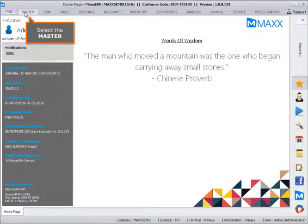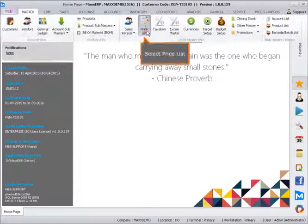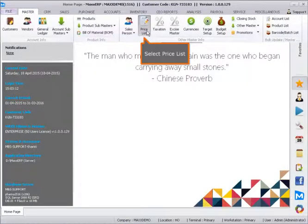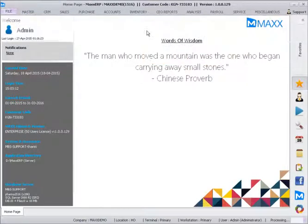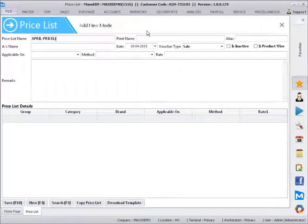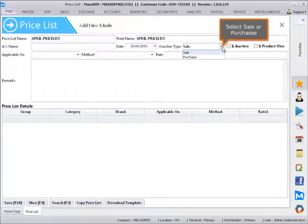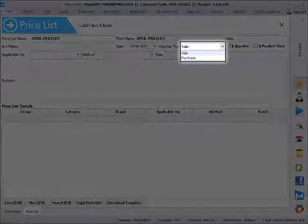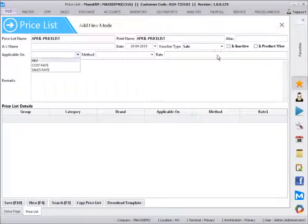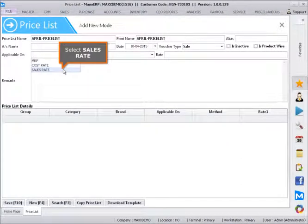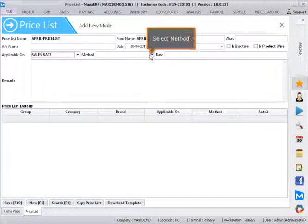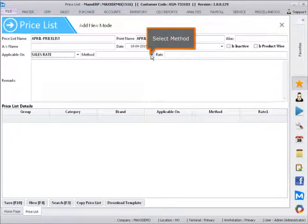Select the master. Select price list. Select sale or purchase. Select sales rate. Select method.